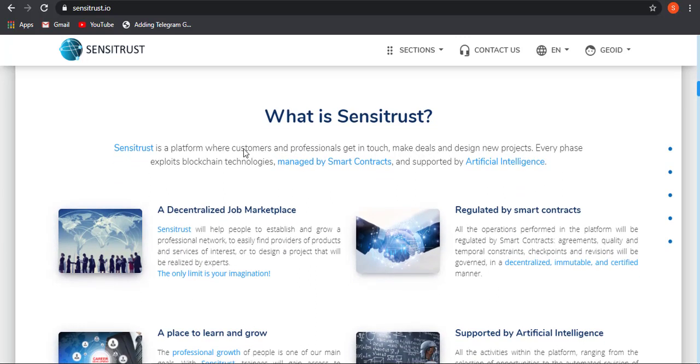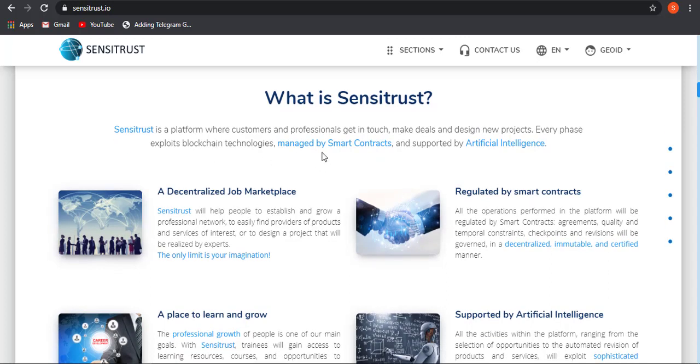And now let's talk about what is Sensitrust. Sensitrust is a platform where customer and professional get in touch, make a deal, and design new projects. If you are a business owner, you can get in touch with professionals through Sensitrust and agree upon a deal and design a new project. If you are a new business owner, then you need to do is just visit Sensitrust, get in touch with a professional team and they will be helping you design your new project. This phase will be managed by smart contract and supported by AI, means there will be no middle party involved and all your work will be done through smart contract based on blockchain and AI.